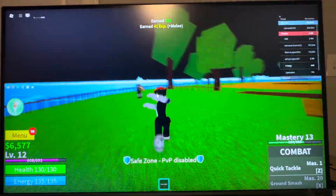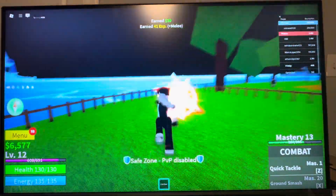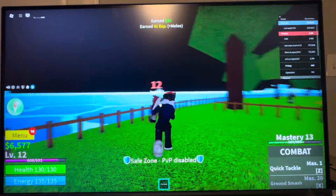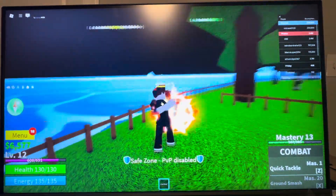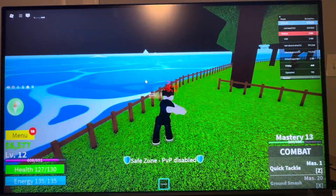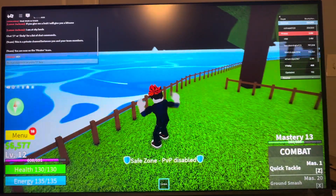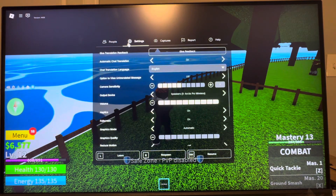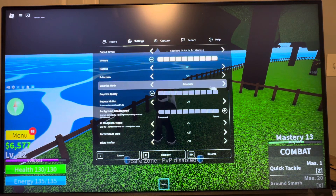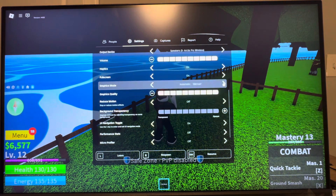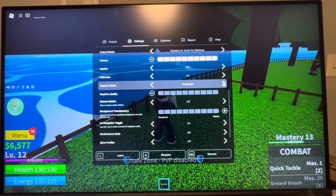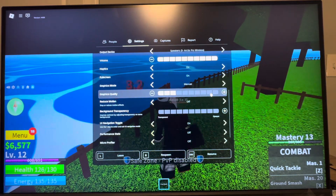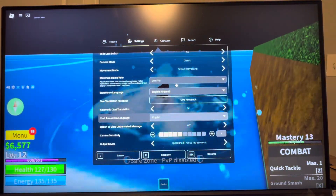The game gives you the option on the PC version of Blox Fruits to change the graphics settings. You can do this by clicking on the top left Roblox button, going into settings, and changing your graphics quality mode — it can be set to automatic or manual where you can adjust it yourself.